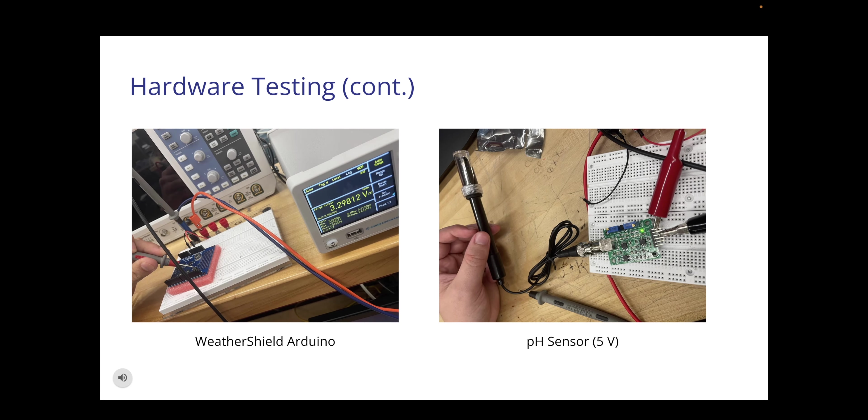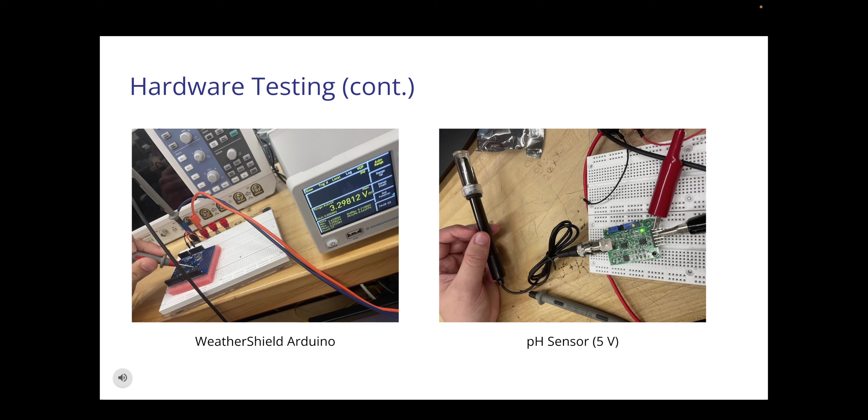Last but not least this is our final slide of hardware testing and the two components listed below is our weather shield Arduino and our pH sensor. As you can see with the weather shield Arduino we inputted a 3.3 voltage which we then later tested and as you can see we are getting that nice 3.3 voltage that we want. With the pH sensor below we just attached an alligator clip of 5 volts and as you can see with the green LED it indicates that it's working. That concluded our hardware testing.